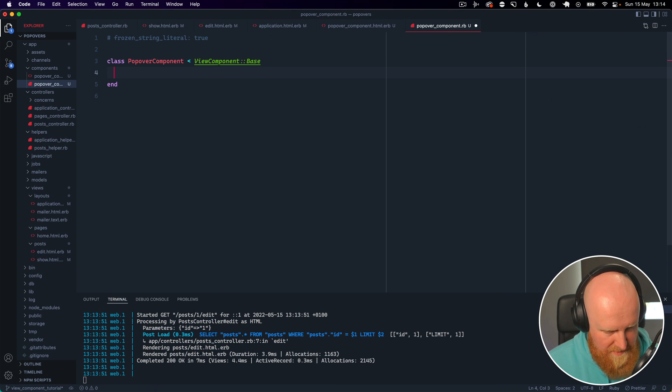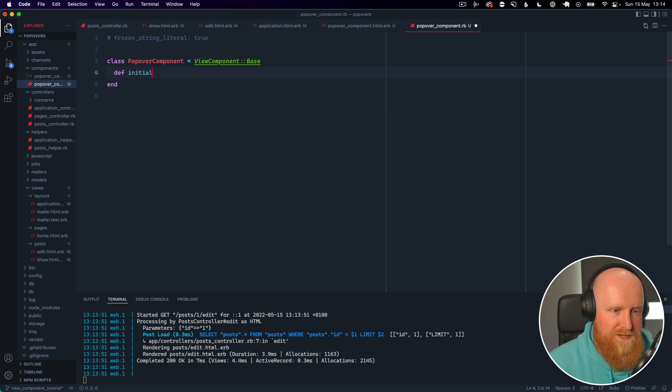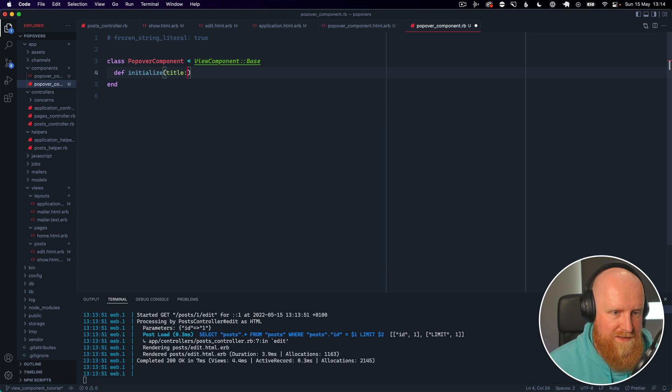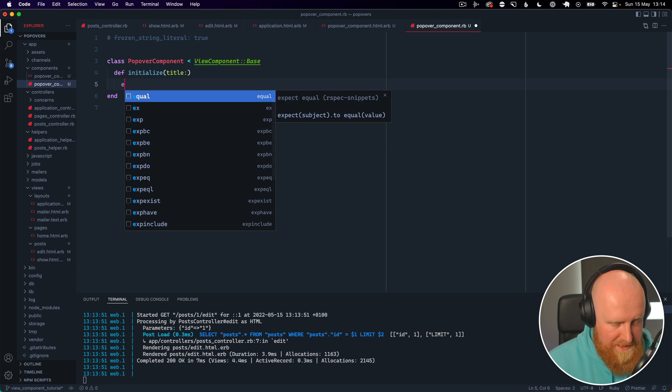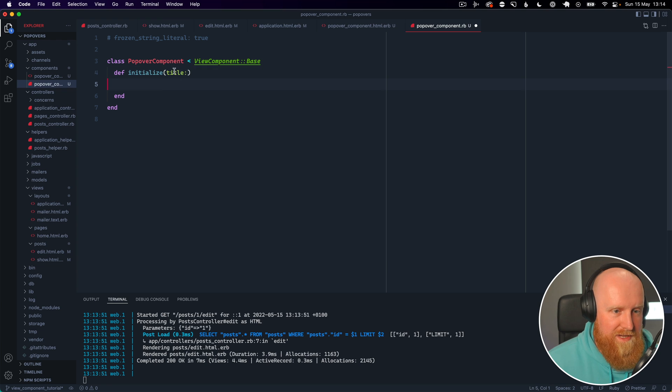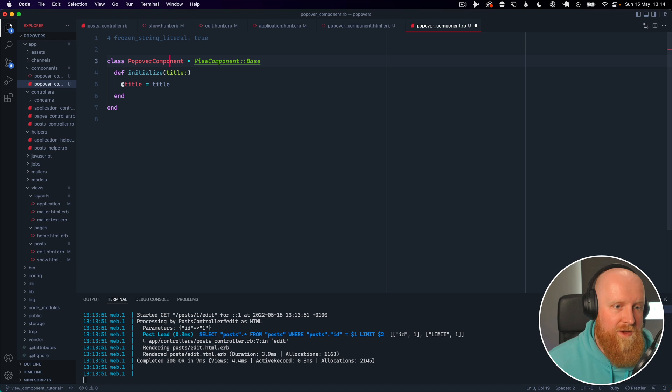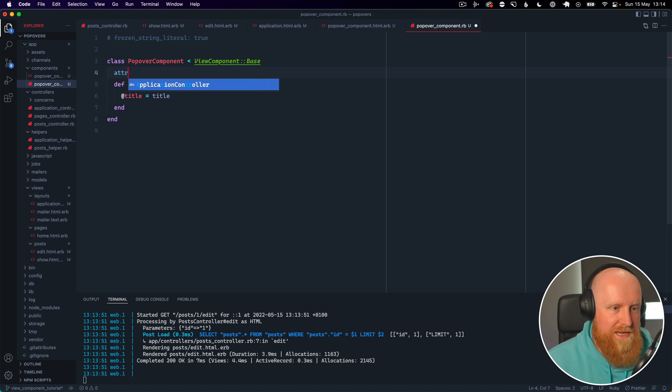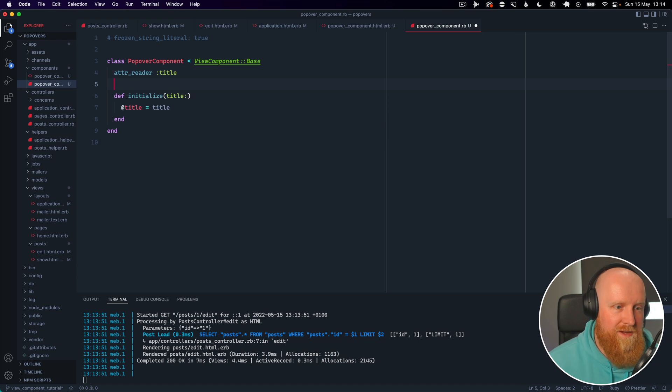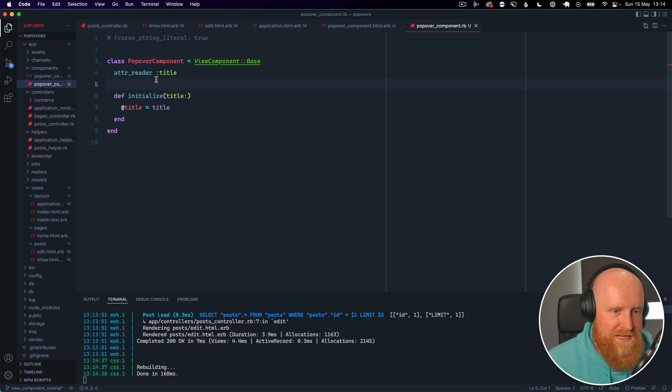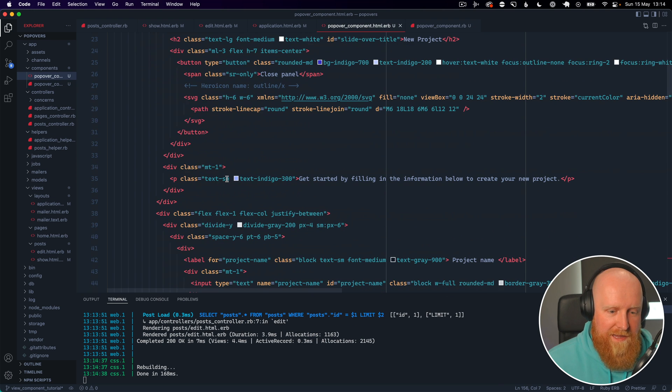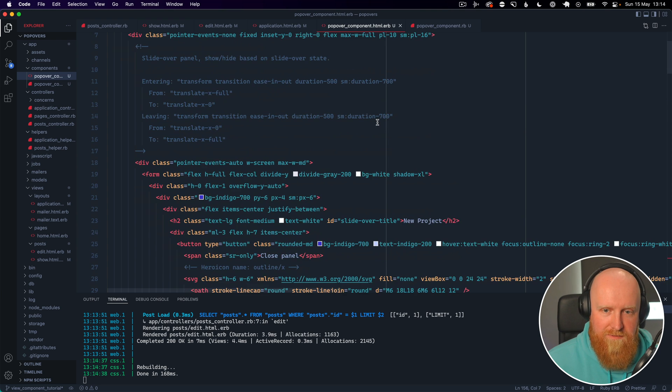So how we do that is in our popover component. The first thing we can do is create an initializer so we can say initialize and we can say title and we'll not give a default value for that so it's required. So if we take title and we set an instance variable for title, what I also like to do is create an attr_reader in here for title.